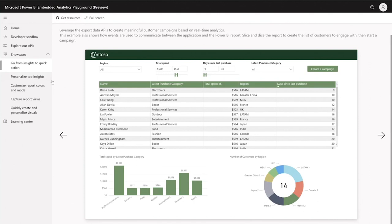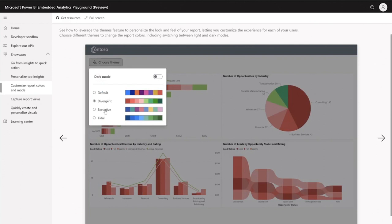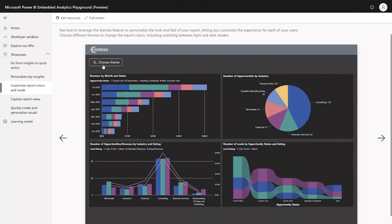We also have the showcase for customizing report colors and mode. In this showcase, you can choose the theme you'd like for your report, and you can also turn on dark mode. Every consumer can choose how they want to consume the report — what colors and what mode. You should definitely go check the source code if this is something you want to implement in your application.